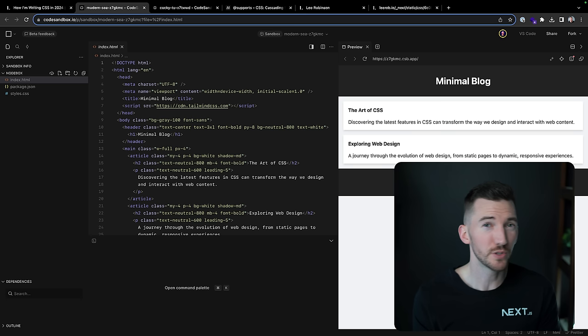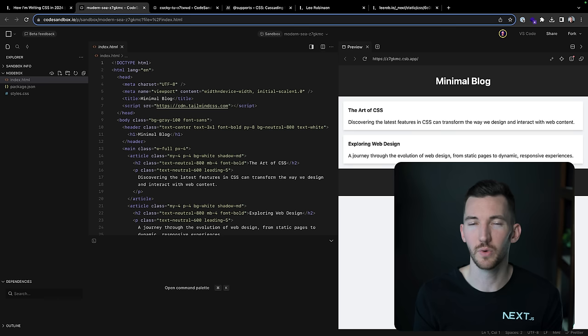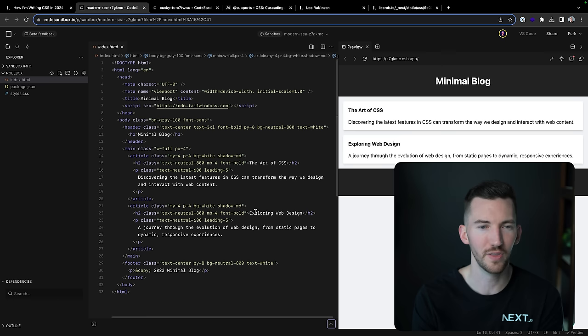But the great thing about Tailwind CSS, in my opinion, you can, of course, co-locate your styles with your code. But from a user experience perspective, the great part is that it generates the classes used on demand when you're doing the compilation process.